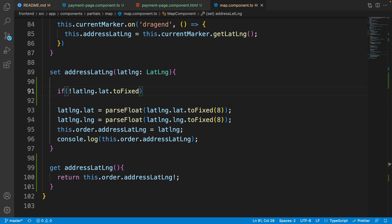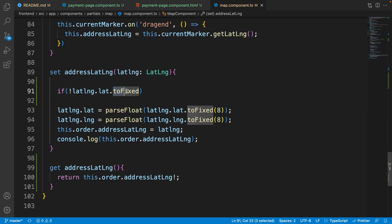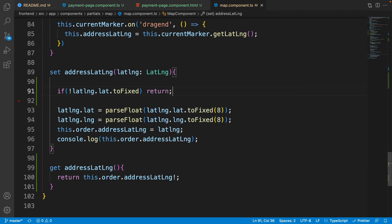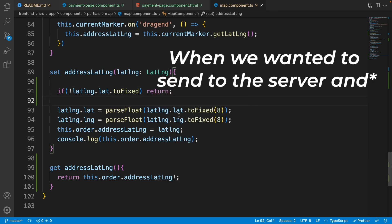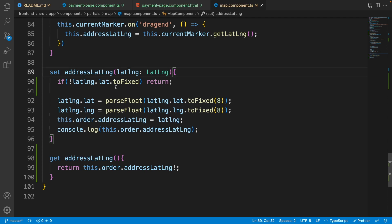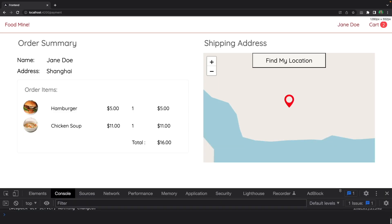The problem is in the map component setter — the lat/lng value coming from the server is of type string, but 'toFixed' is only available on type number. We need an if-guard: if 'latLng.lat.toFixed' is not available, just return, because it is already fixed when we saved it to the database. Now let's get back to the browser.